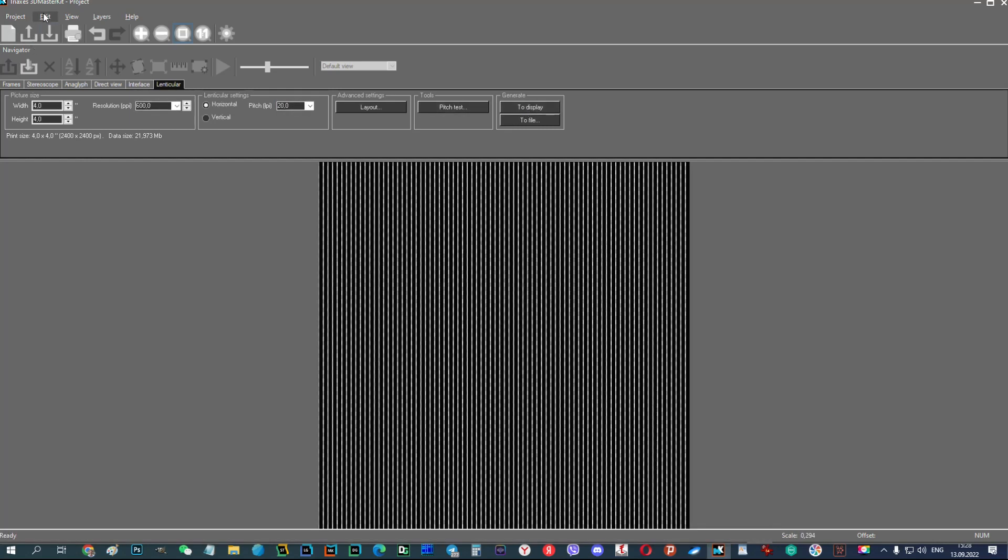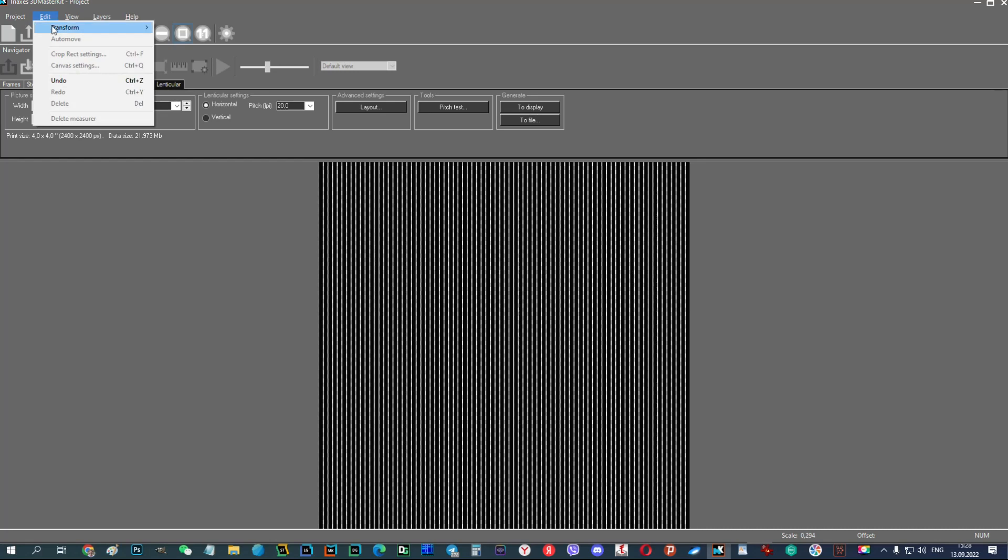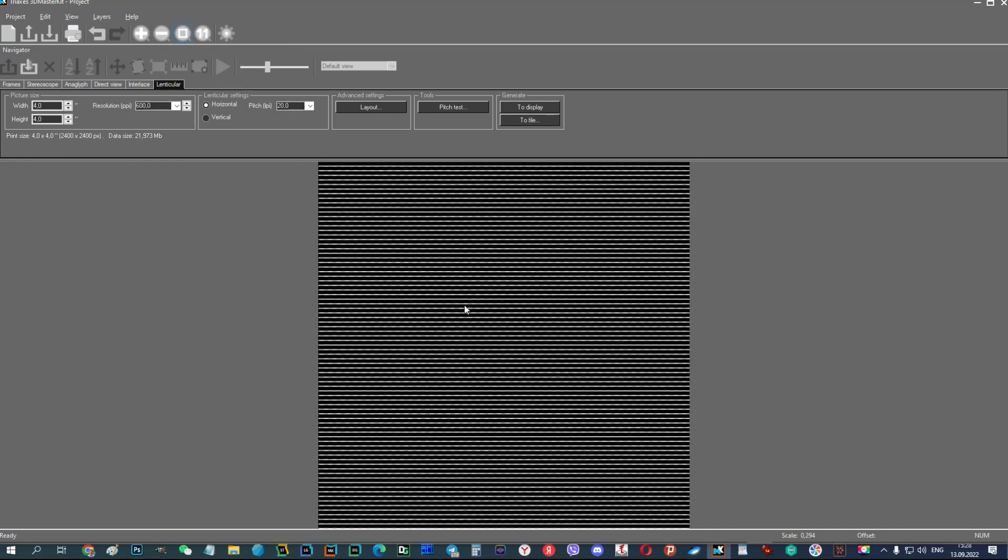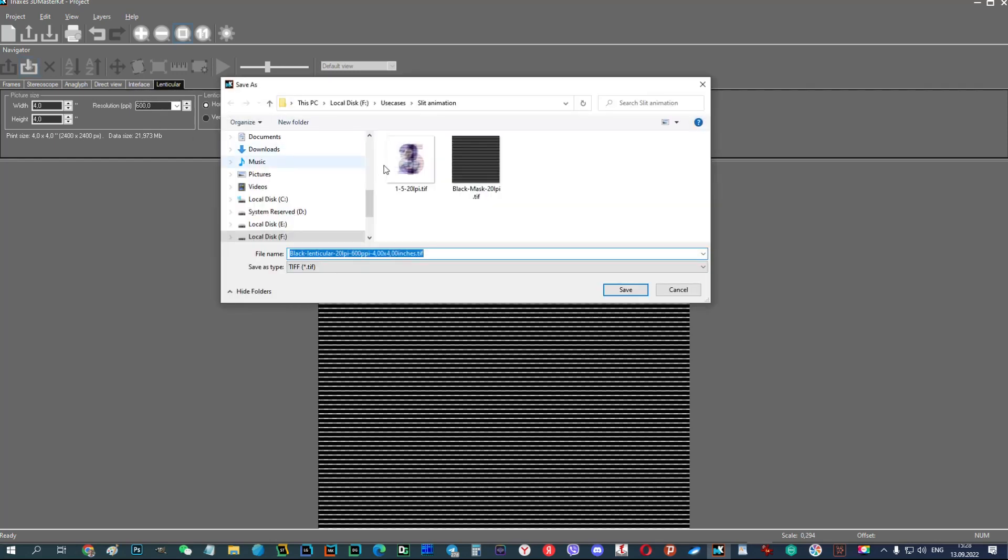Let's perform interlacing with the same parameters 600ppi and 20lpi.